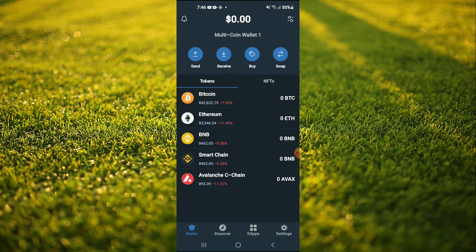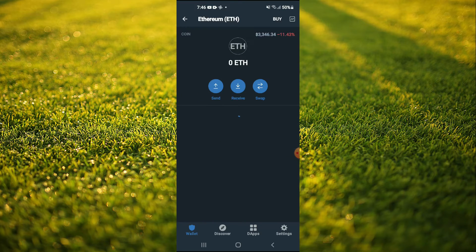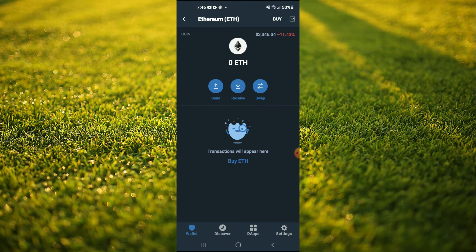After you have downloaded both apps, you're gonna go into Trust Wallet and you're gonna purchase some Ethereum. Keep in mind that the Ethereum that you're purchasing now, later on you're gonna be swapping it.